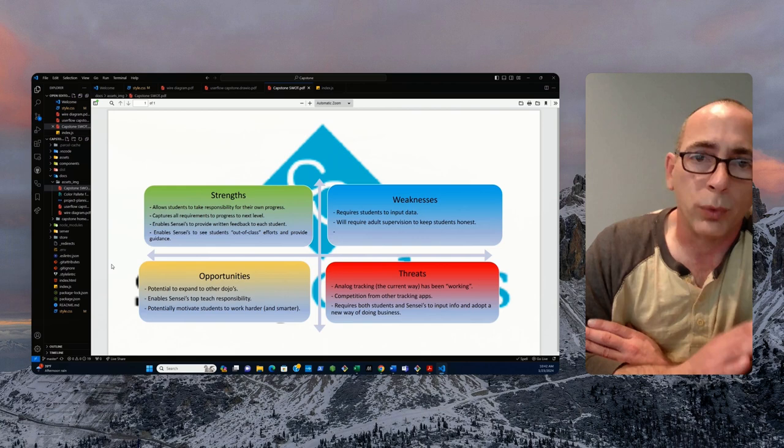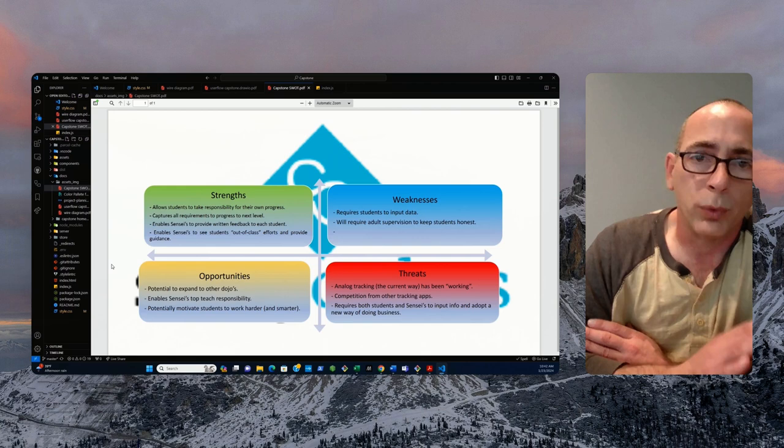We do have some strengths, weaknesses, we do have some threats, and we do have some opportunities with this application.